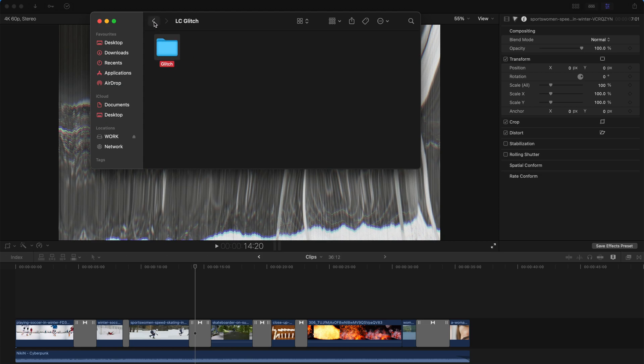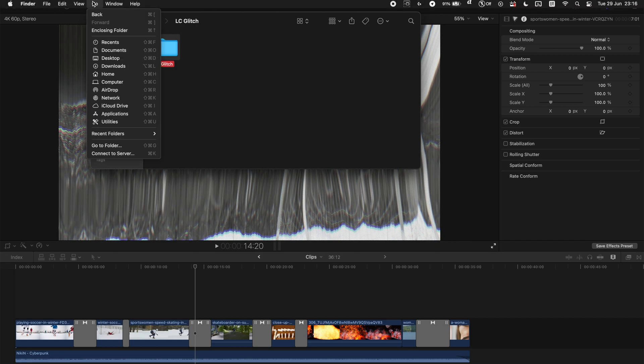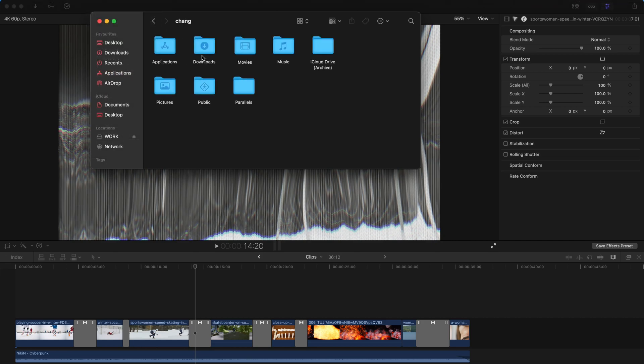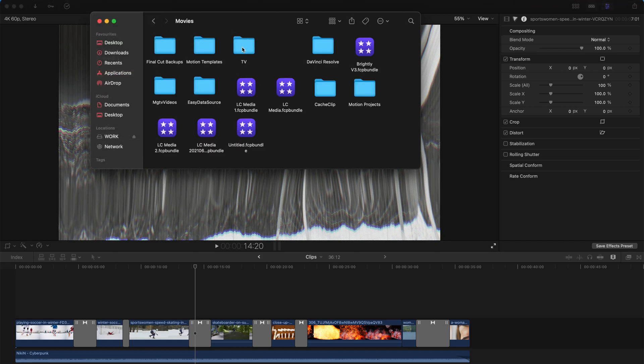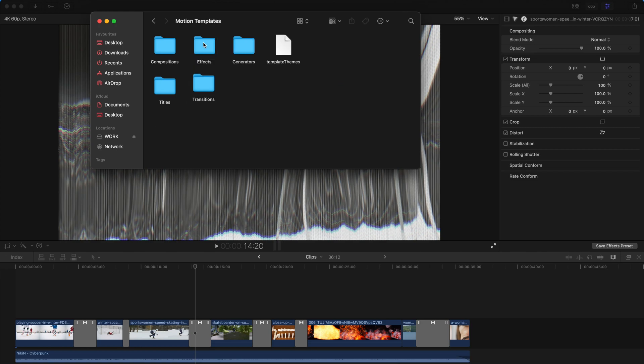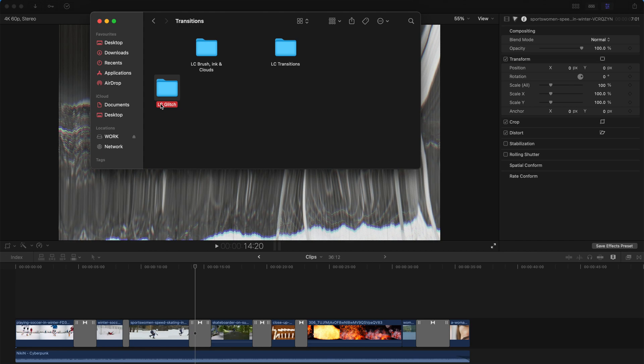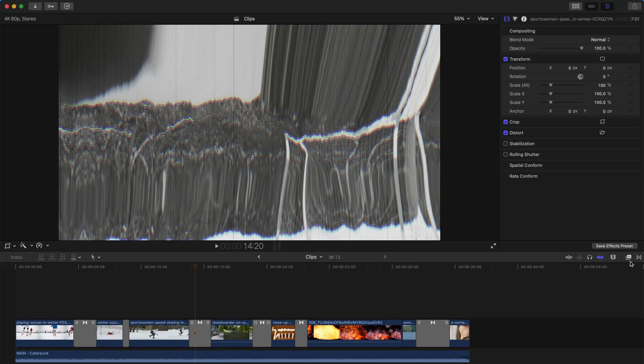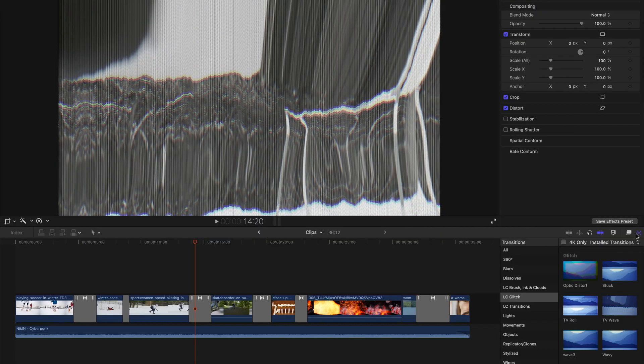So how do you install them? First, copy the entire file and go to Go, Home, Movies, Motion Templates and put it in the transitions folder. And you see there's LC glitch and restart your Final Cut Pro.